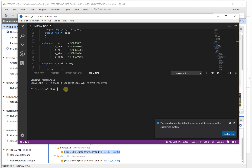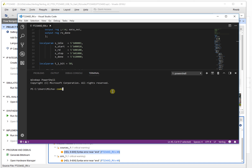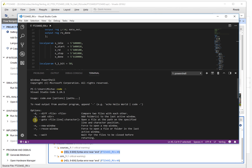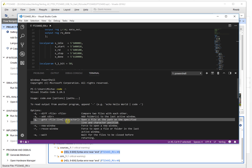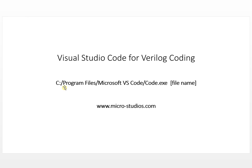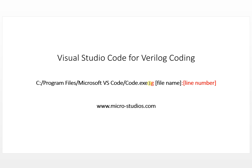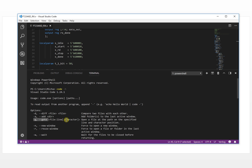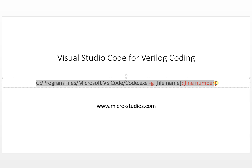We run 'code --help' to look at the available options. We can see there is an option to open a file at a specified line and character position — the '--goto' flag. We don't need the character position, only the line number. We modify the command accordingly.